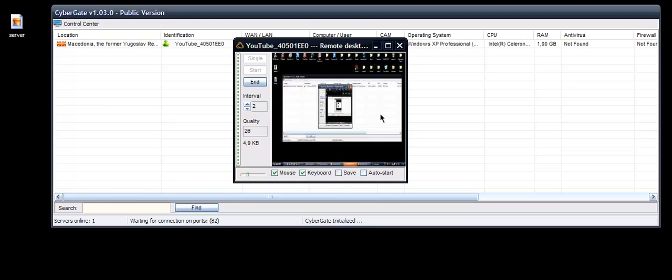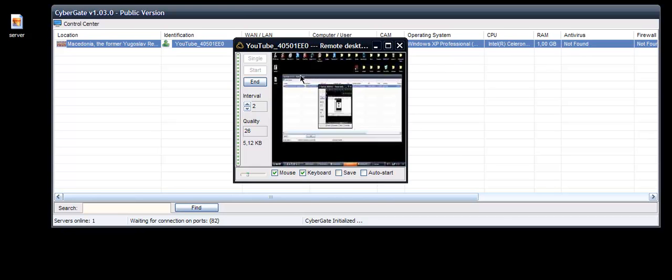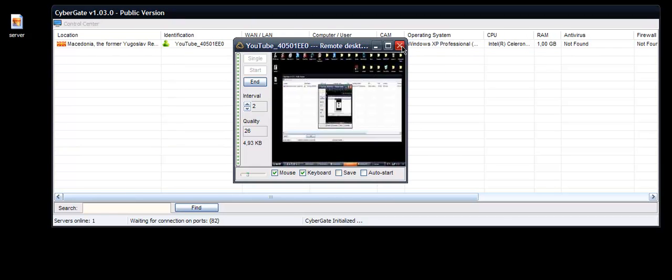I'm moving, also the mouse is moving. Yeah, so this is working.